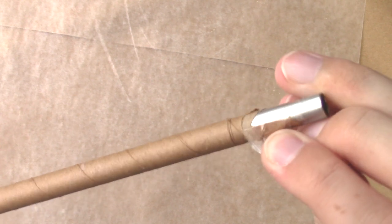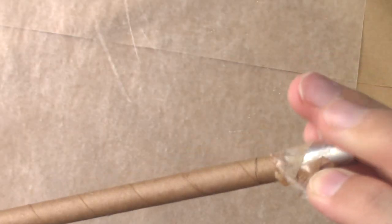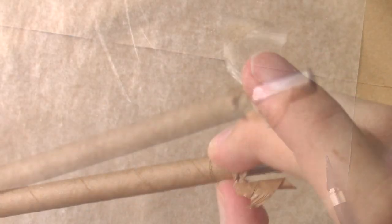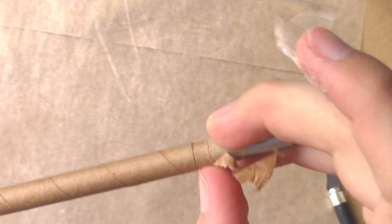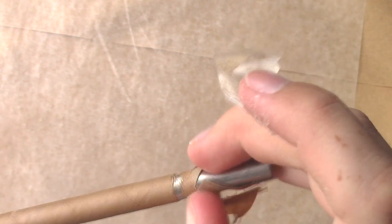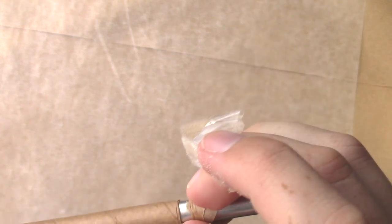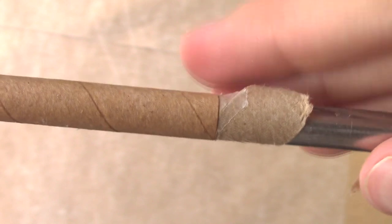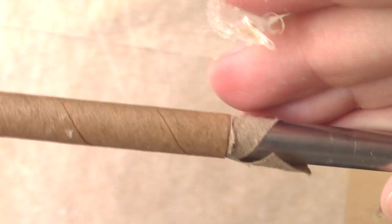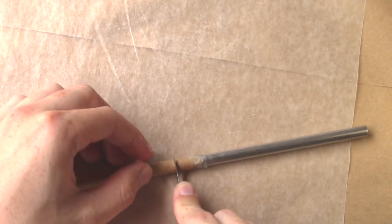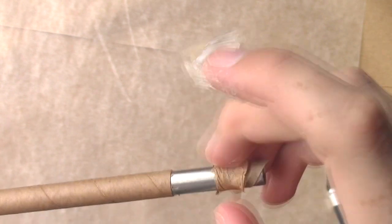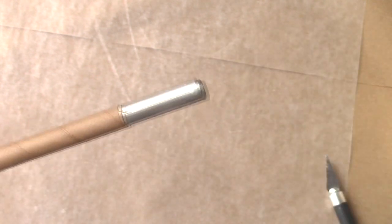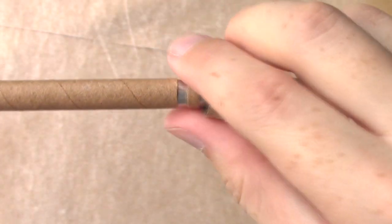When you feel like you've cut through the paper, peel off the tape. Fingernails come in handy to get the paper separated. If some paper is still attached, try cutting it again. If there's still tape under the tube, cut a new line a little lower down. Once the end is nicely cut and you pull away the paper, repeat this process for the other end of the tube.